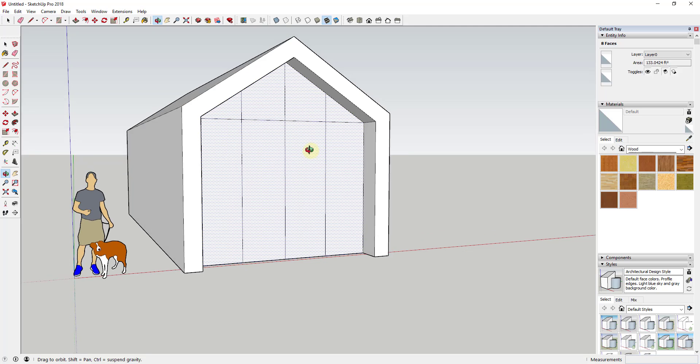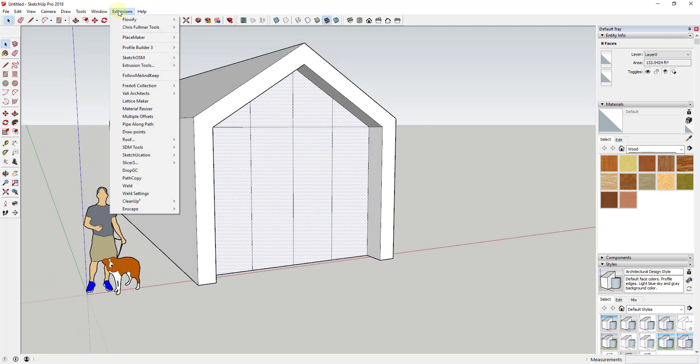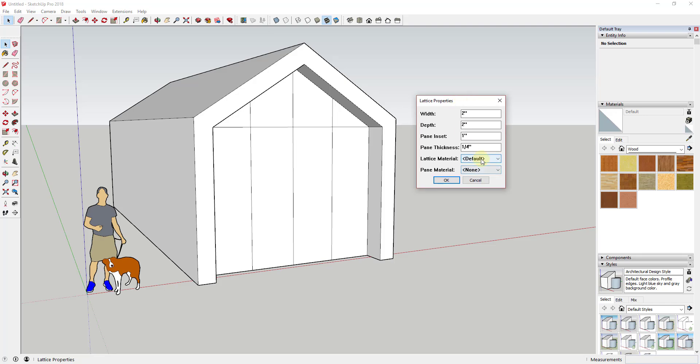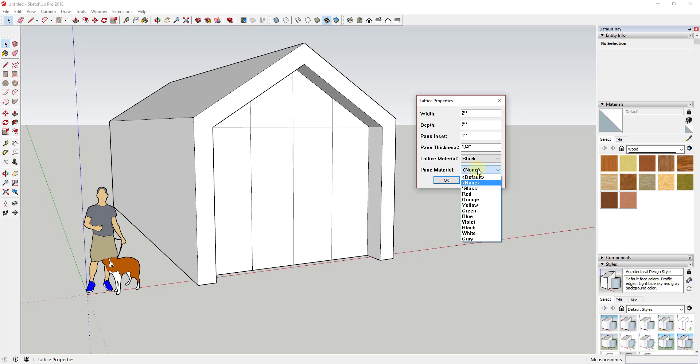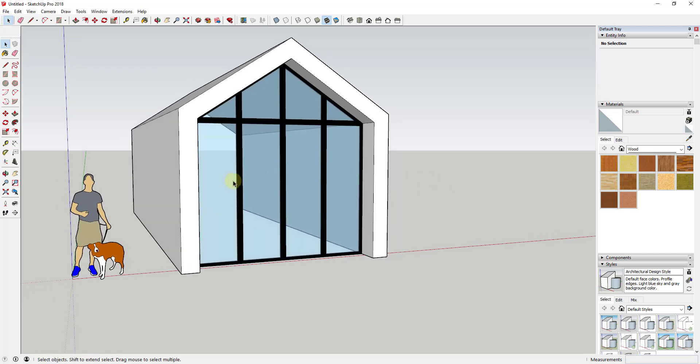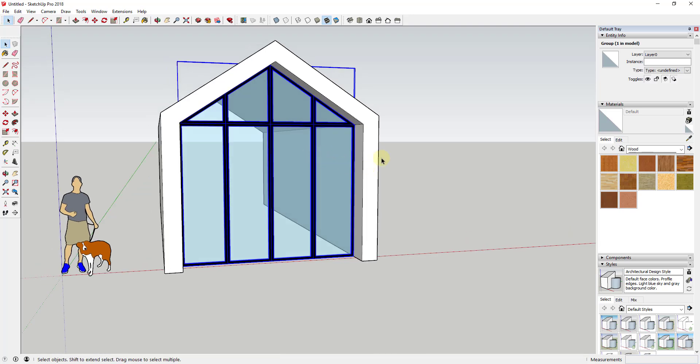The way that works is I go to Extensions, Lattice Maker. I set the width and depth I want this to offset, as well as how far in I want it to inset. Then you select your materials. In this case, I wanted black aluminum and the pane material in the middle to be glass. Once I clicked OK, that offset every one of these faces by a fixed amount, filled those in with a color, and filled the faces in the middle with a glass material.